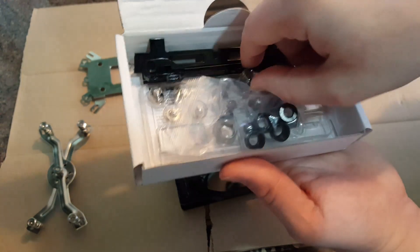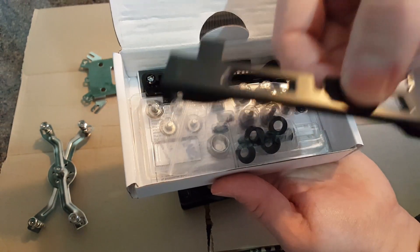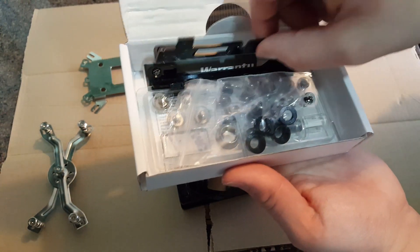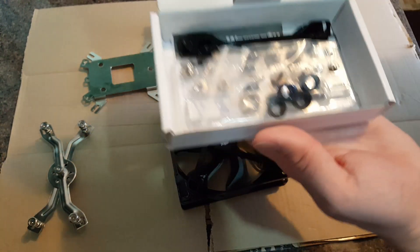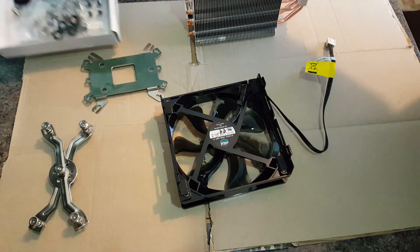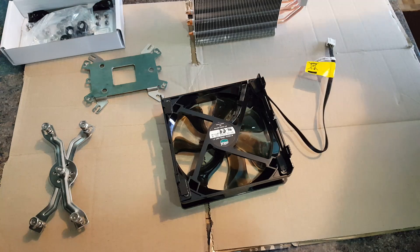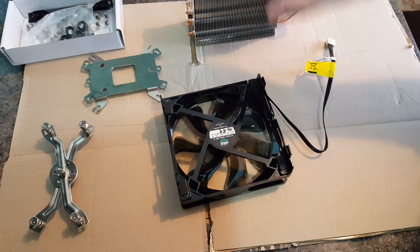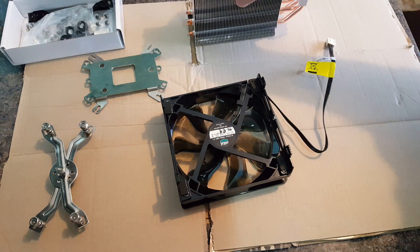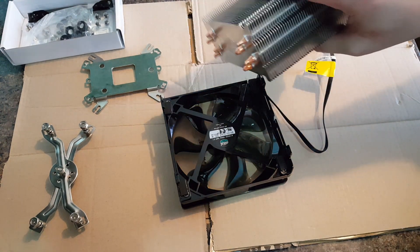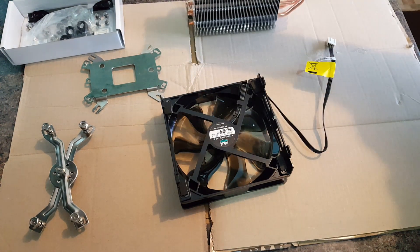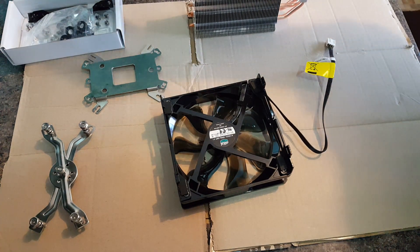In the box, it comes with two brackets as well. So if you did want to put another fan on the opposite side of the cooler, then that's feasible to do.